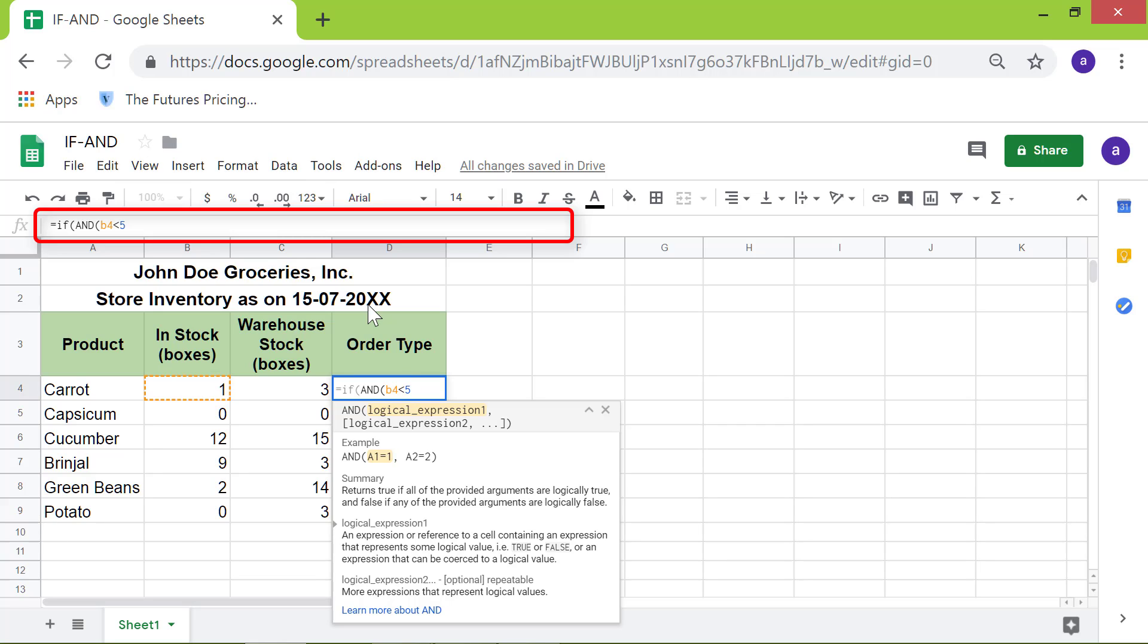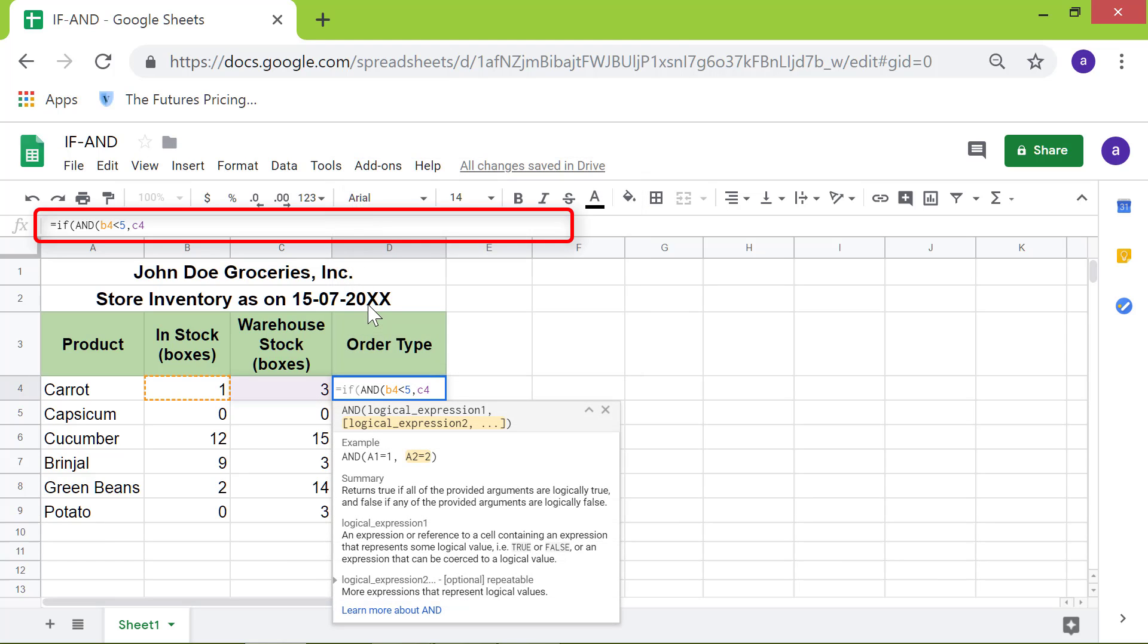Type comma. Now we want to check if the stock at the warehouse is also less than 5, so type C4 less than 5. Type the closing parenthesis.